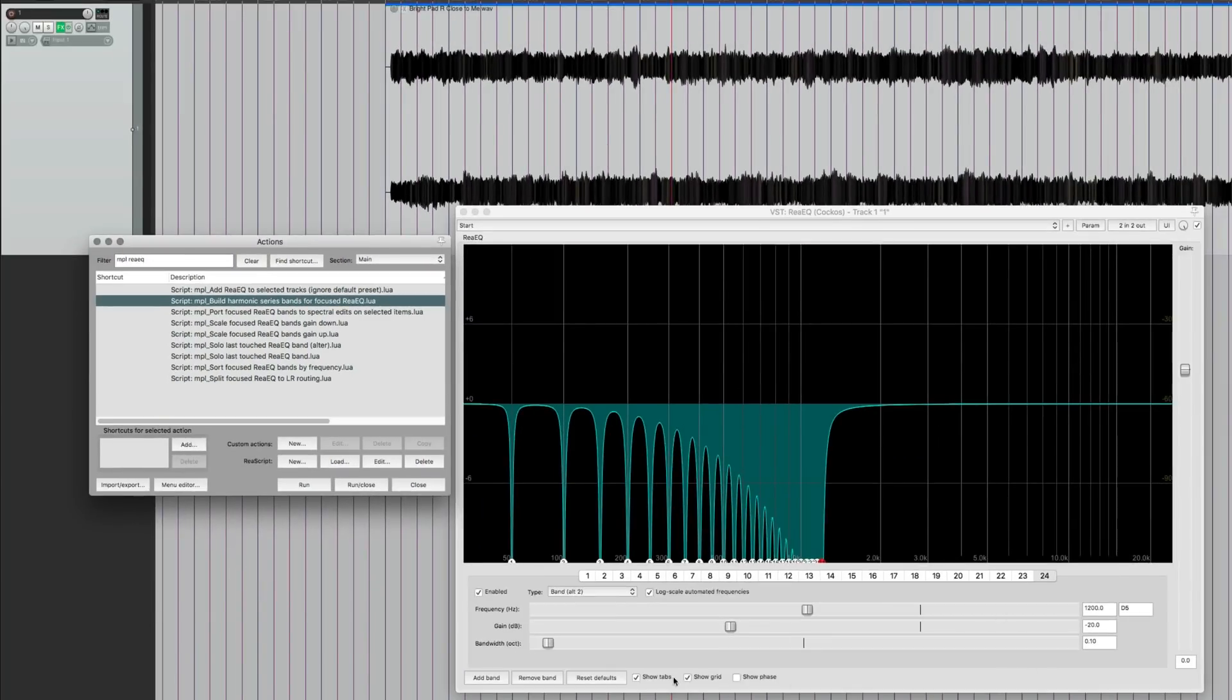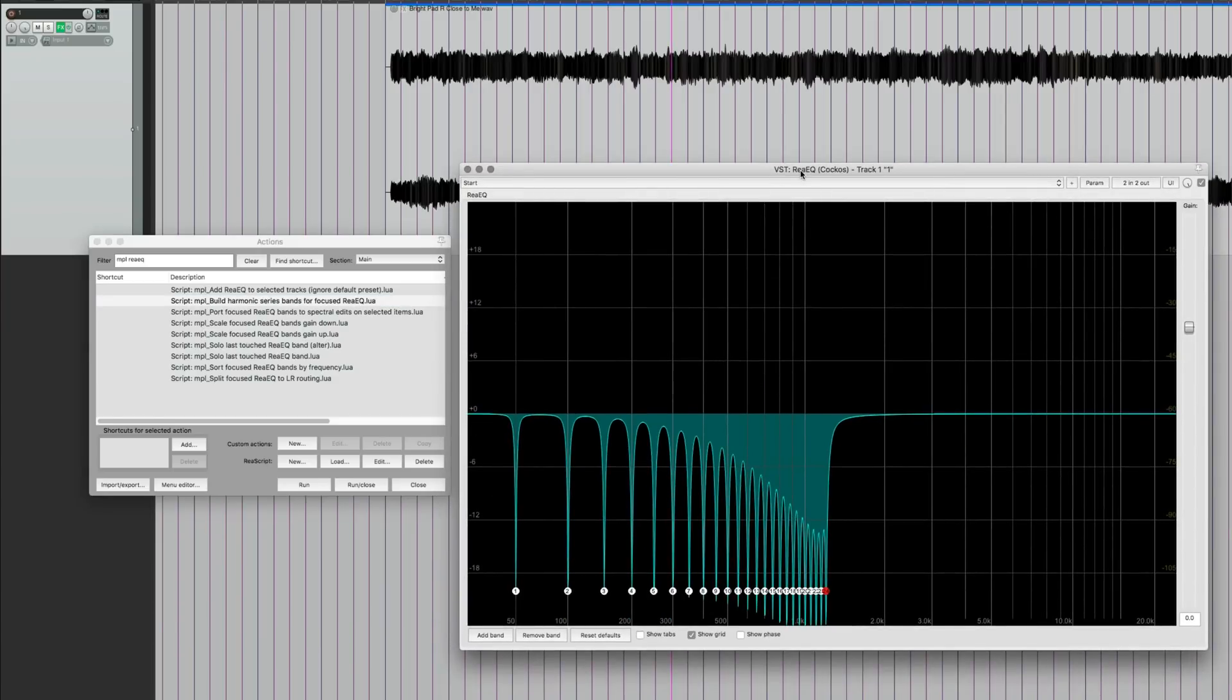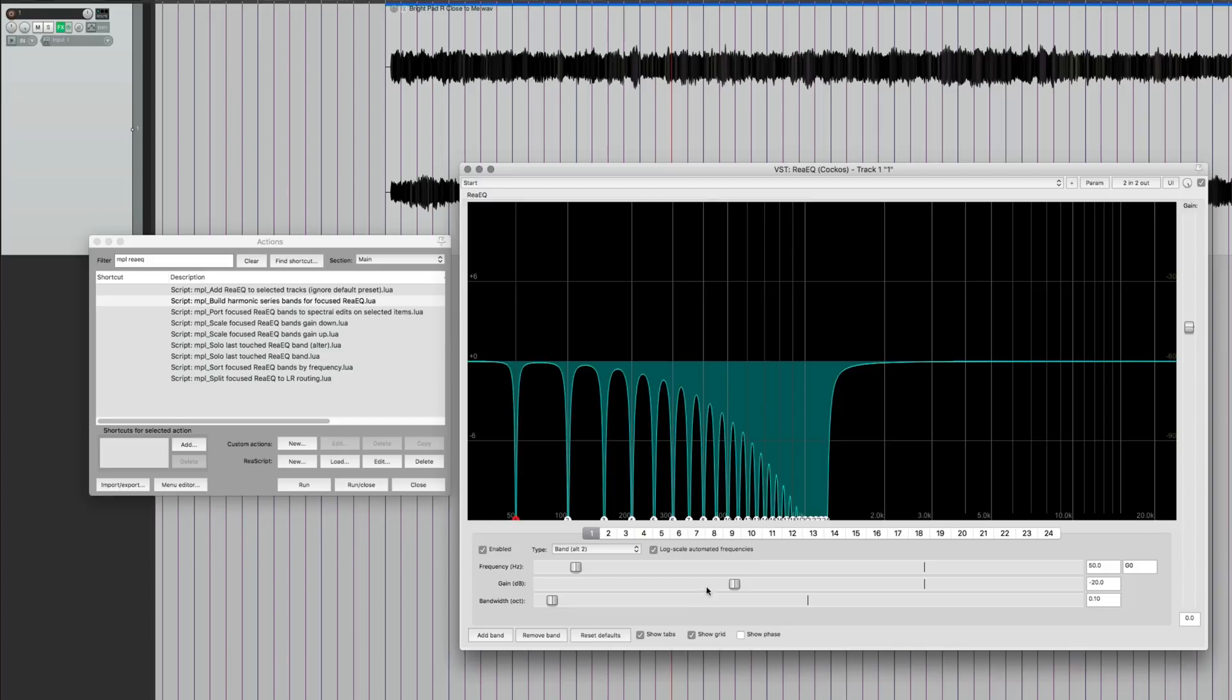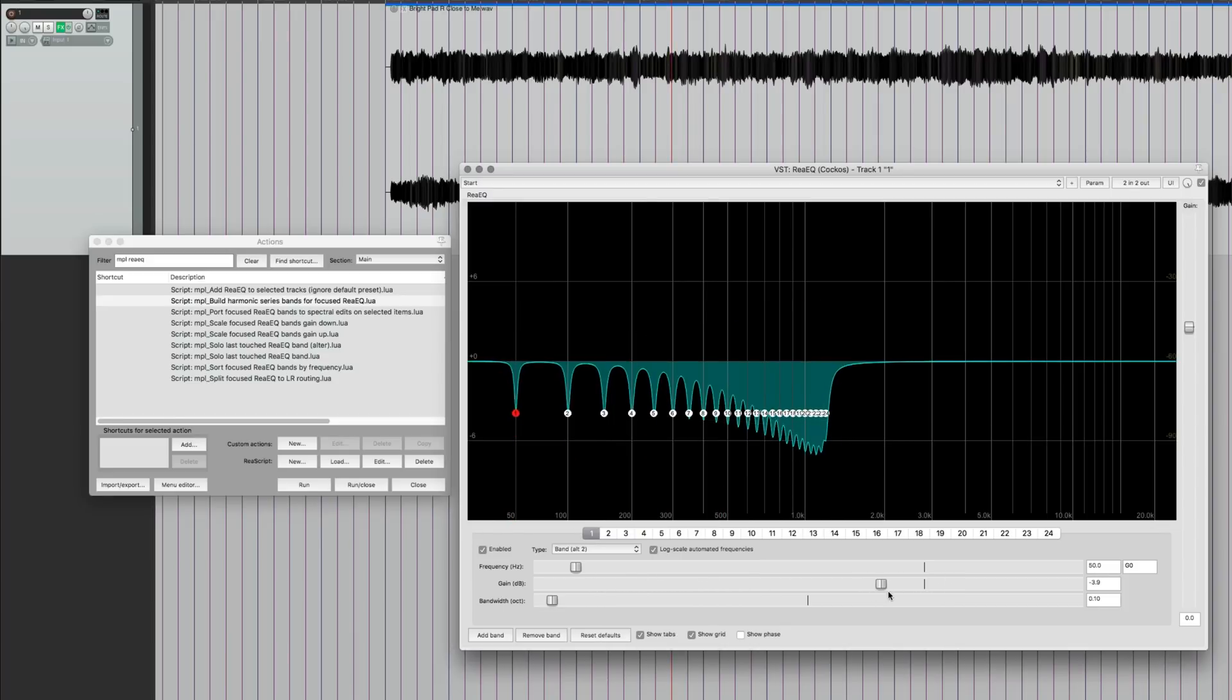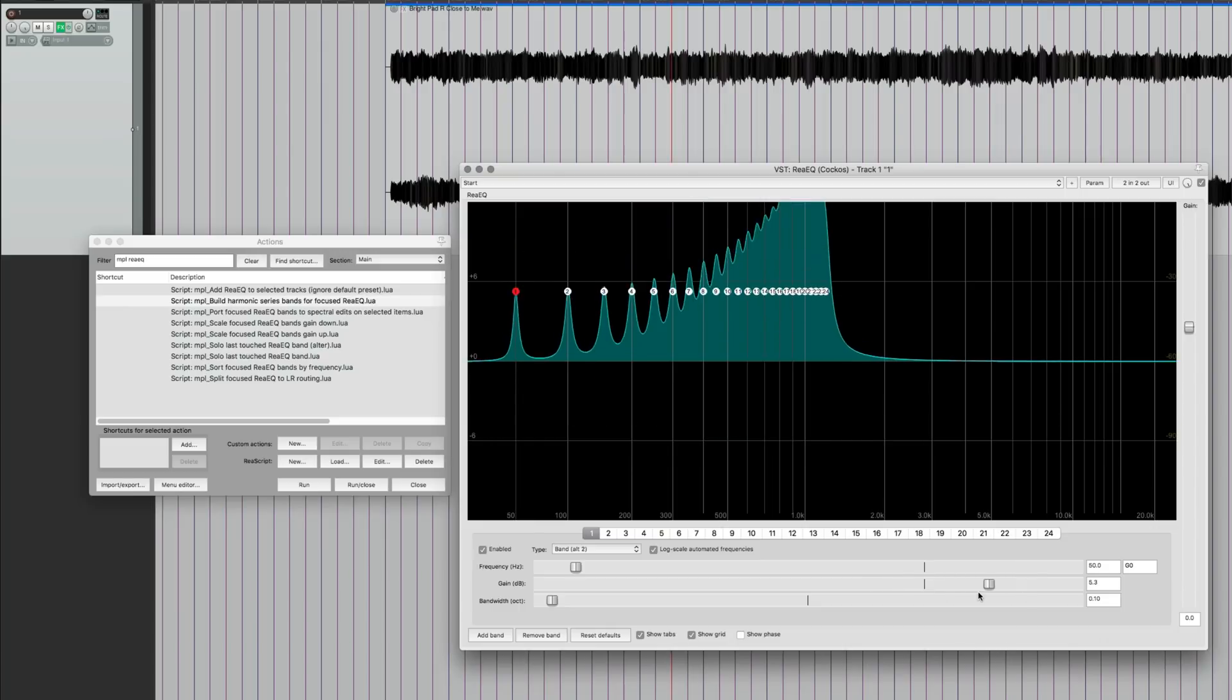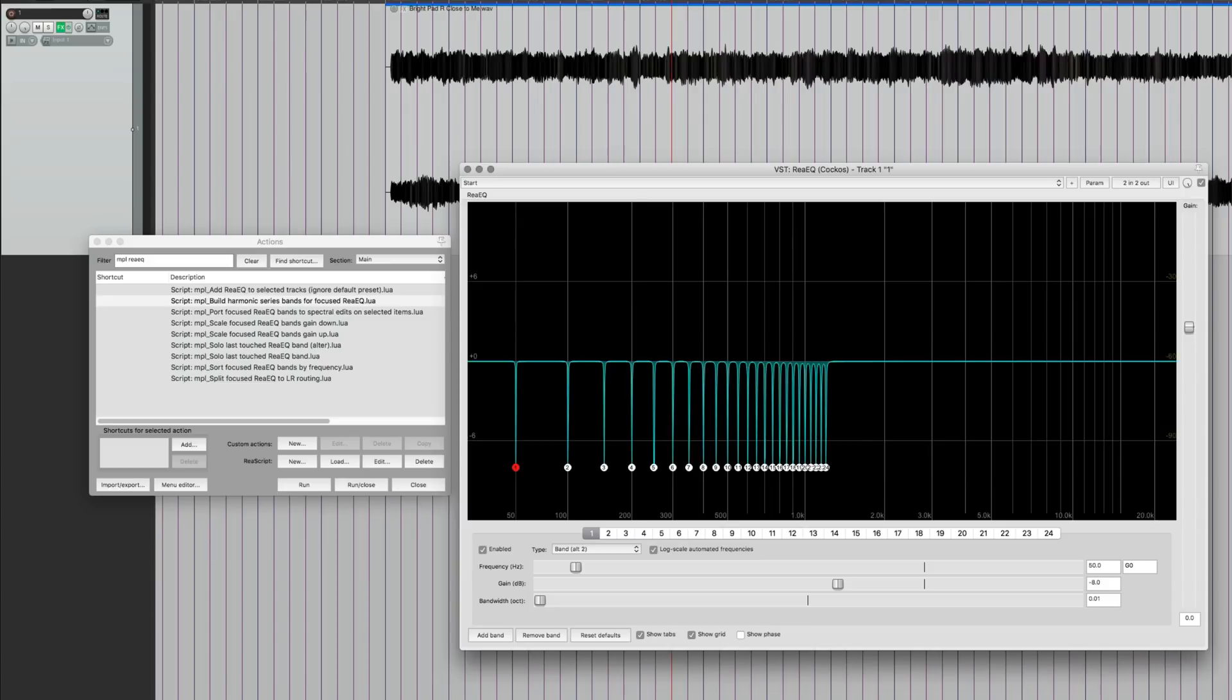And so there we go. And I'm going to turn off the tab so we can see this more clearly like that. I want to make sure that you're on the correct band. There we go. So we can adjust the gain plus or minus and the bandwidth. There we go. So let's hear this. So without it sounds like this.